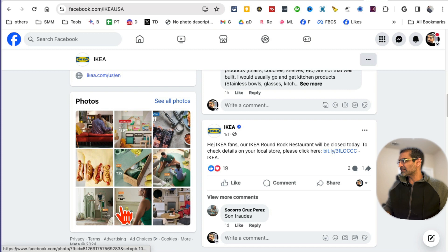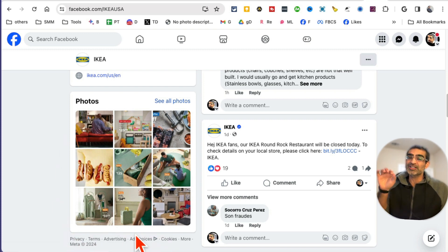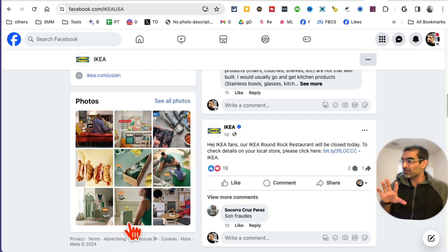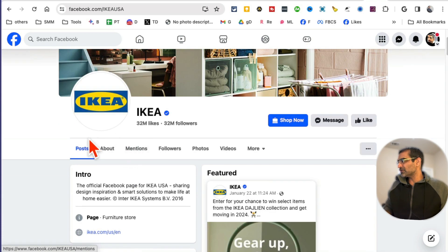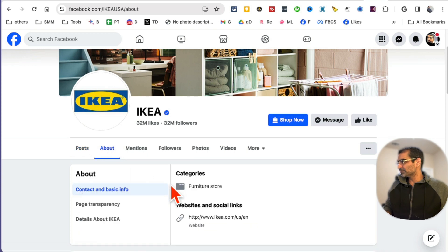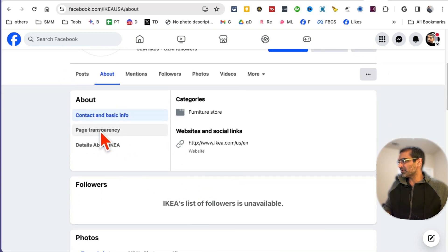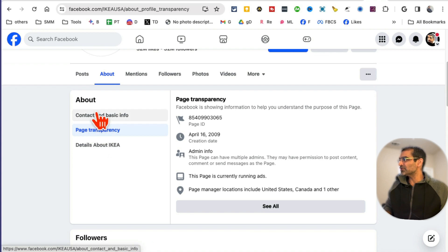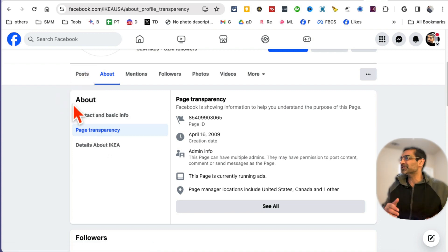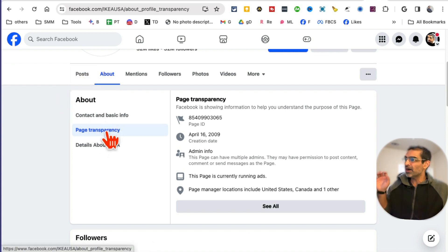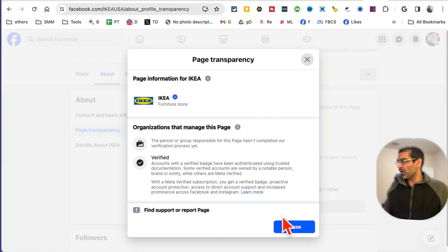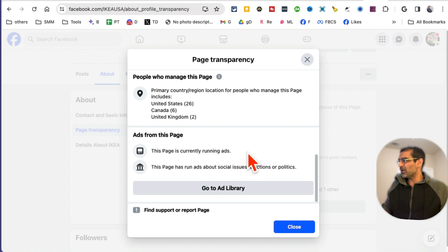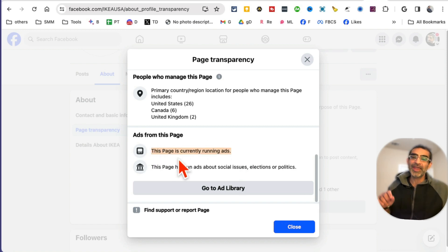Now scroll down and in some cases you're going to see a section called Page Transparency. I'm not seeing it right now on the main page, so if you don't see it, here's what you want to do: go to About, and then here's that section right here — Page Transparency. Click on this. Sometimes you'll see it on the main page but sometimes you'll have to click on About.